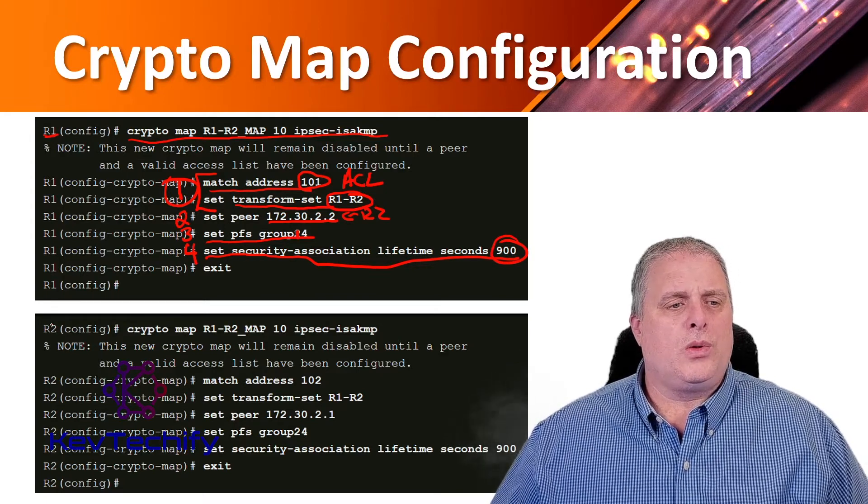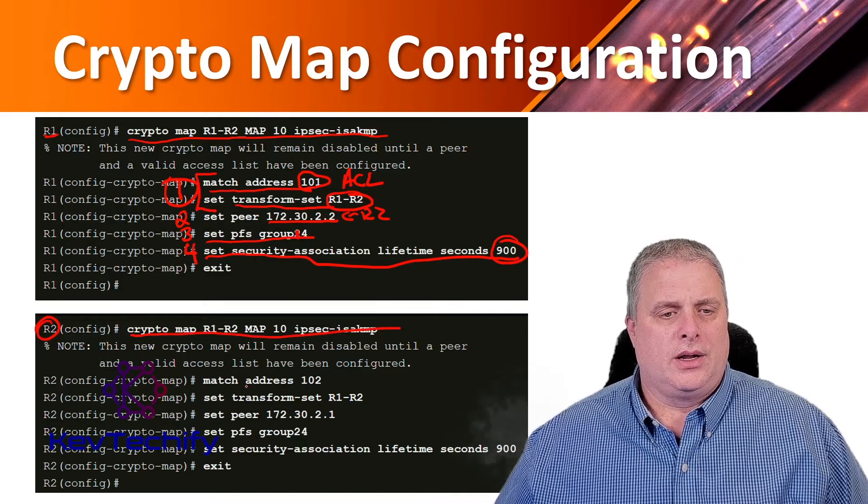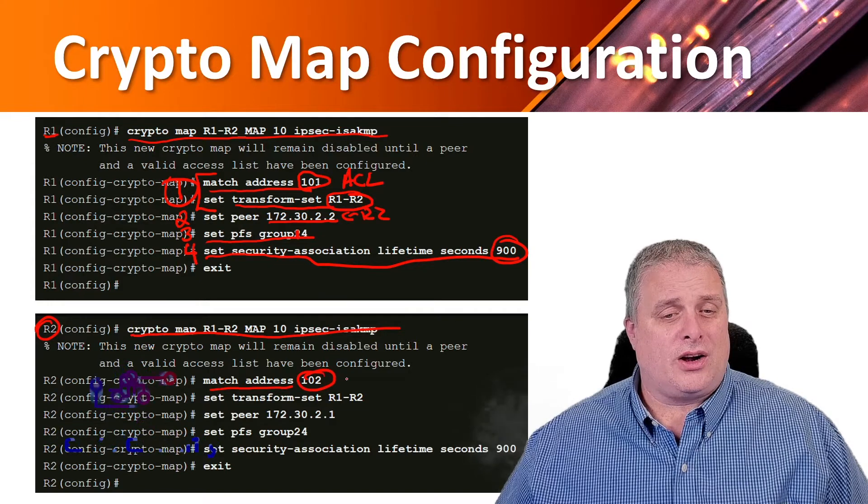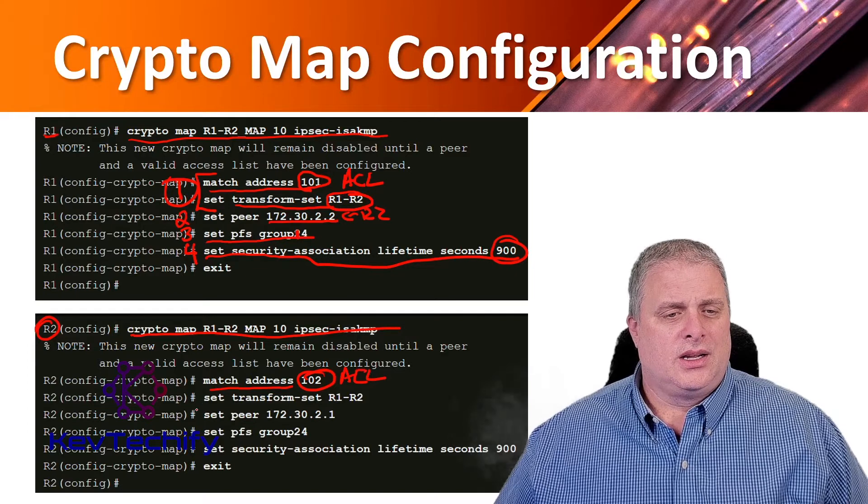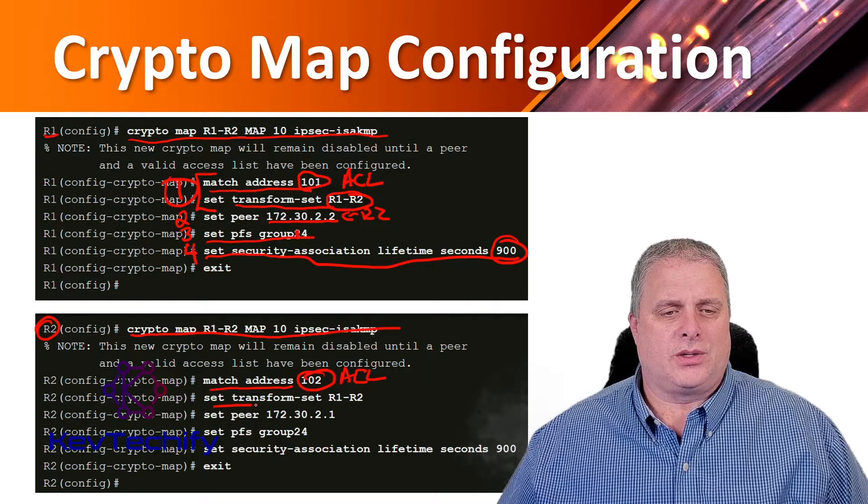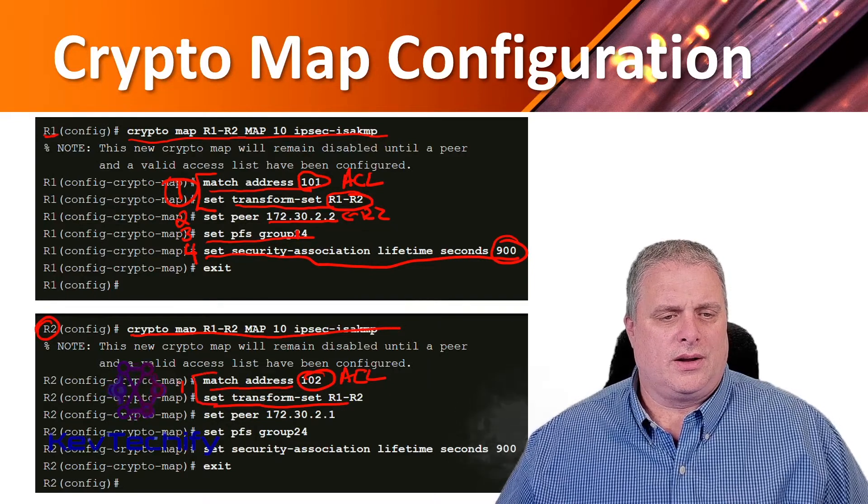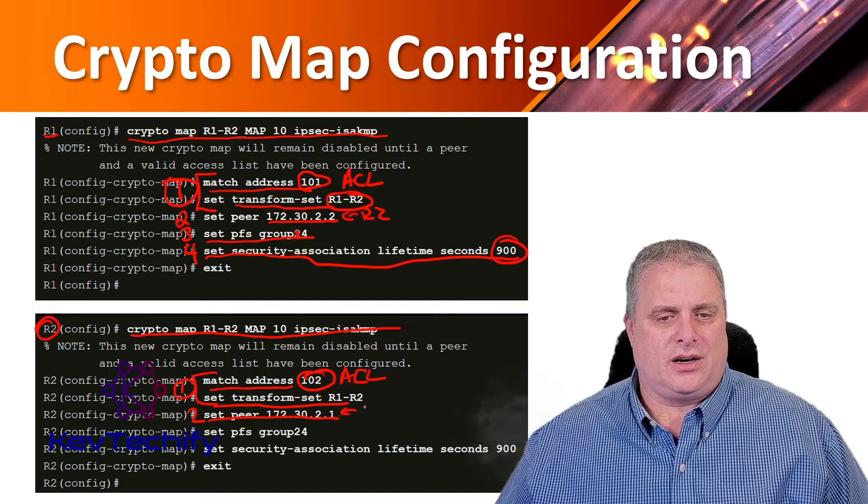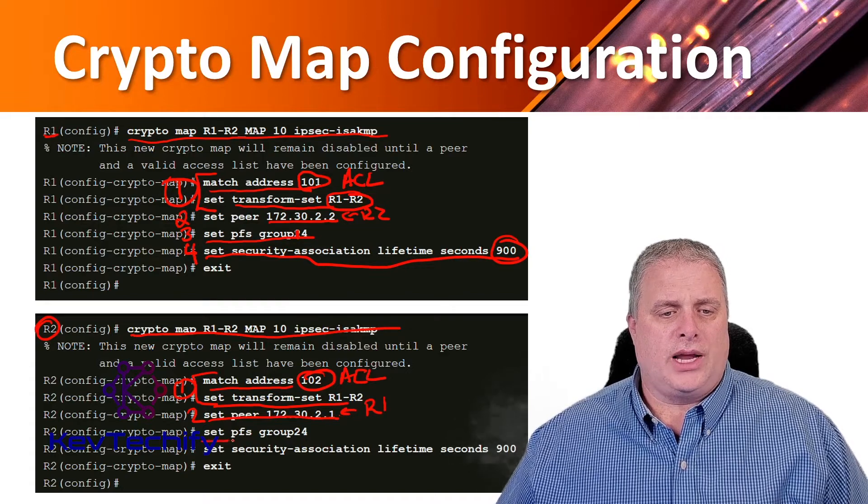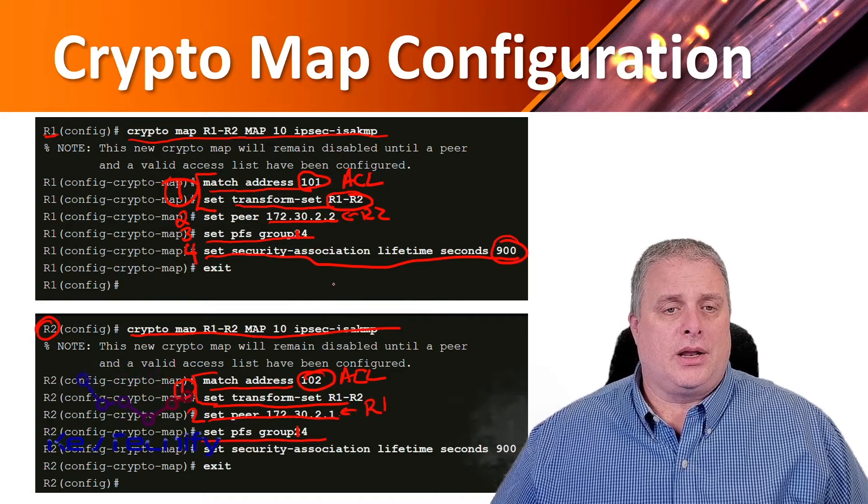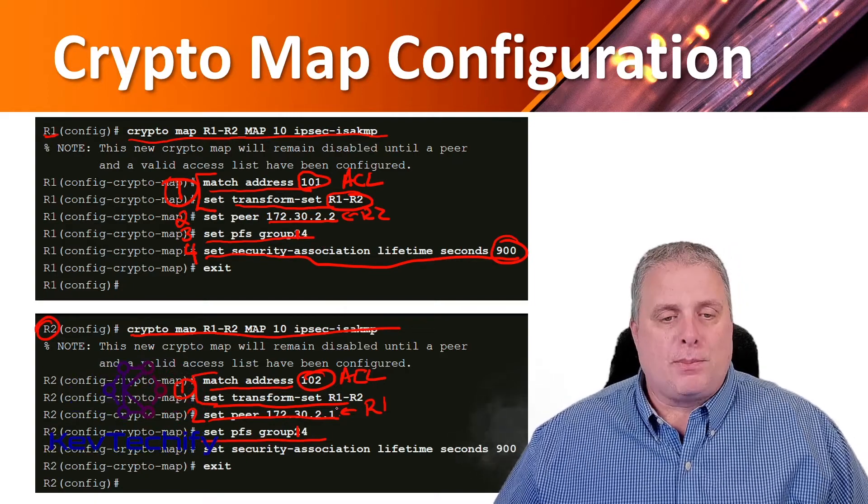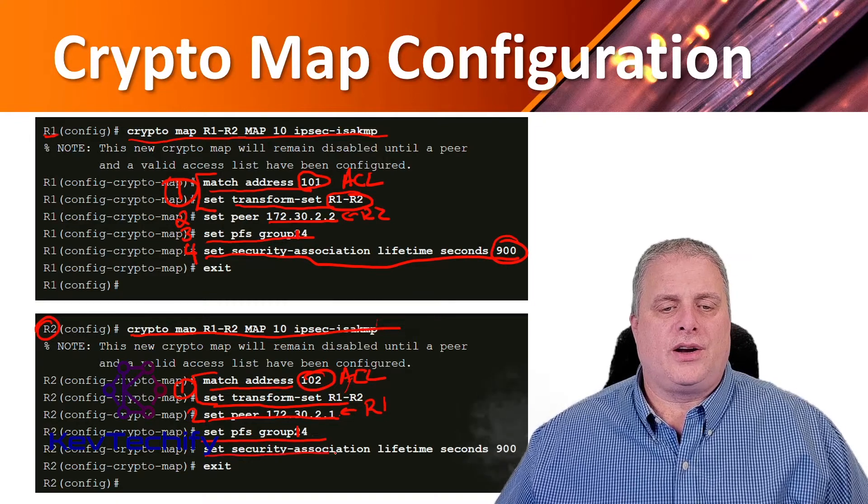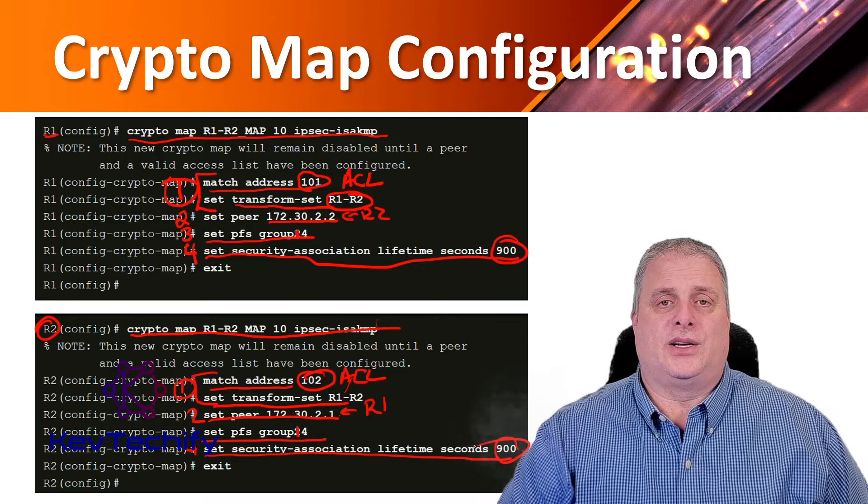Once we do that on R1, we have to do the same thing on R2. We create our crypto map again, match our address to the ACL on R2, and bind the transform set to the map. Step two, we specify the peer, which is the IP address of R1 because that's our peer. We specify Diffie-Hellman group 14. Make sure that these match between them. If you decide to use 24, make sure both sides say 24. Finally, we configure our lifetime at 900 seconds.